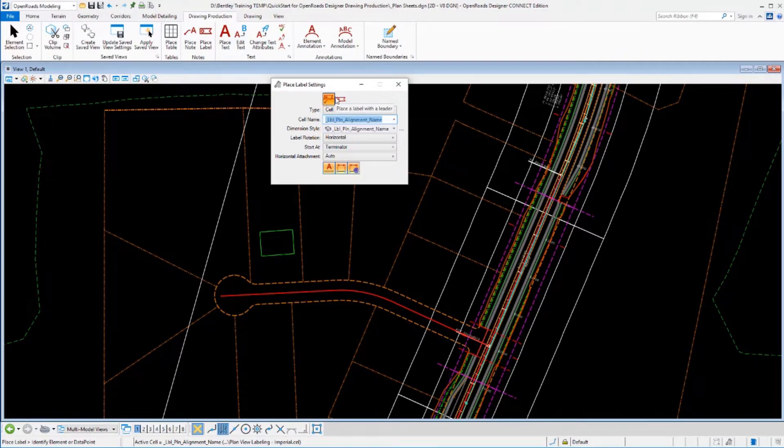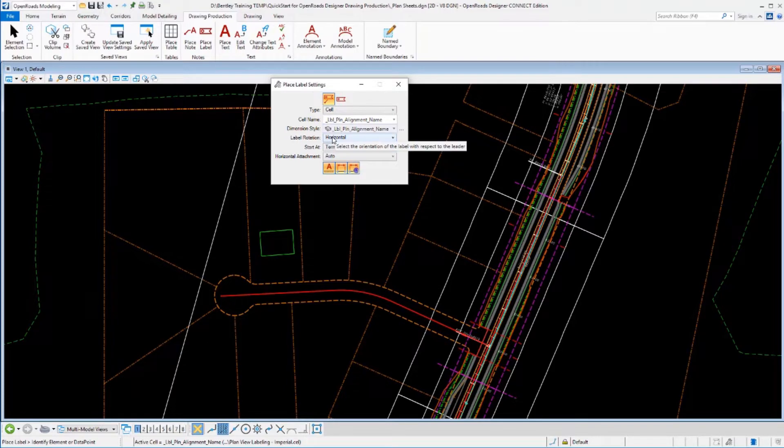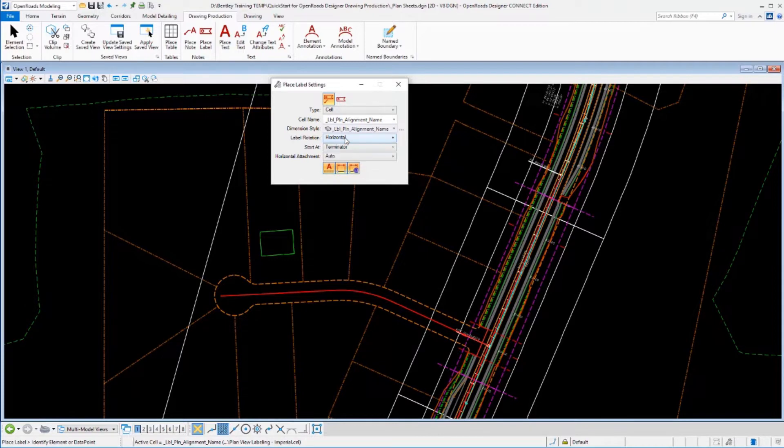Remember from what I showed earlier when we were in the cross sections that you can place this with either a leader or without a leader. That's kind of your choice. And then there's some other options down in here of if that label is going to be rotated horizontally, vertically or in line with the data points that you click.